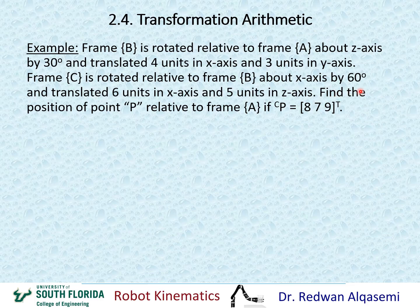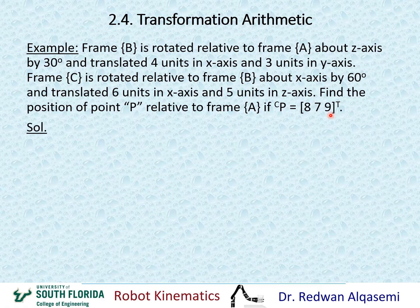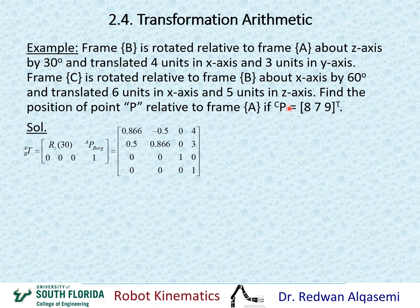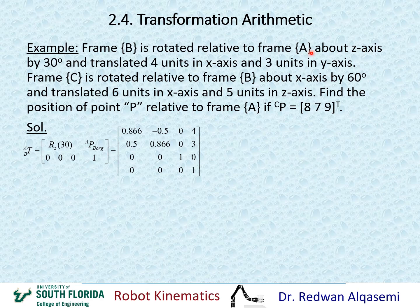We need to find the position of point P relative to frame A, given that P relative to frame C equals [8, 7, 9] transpose. To start the solution, I need to find T of B relative to A. The first portion defines B relative to A with a rotation about Z by 30 degrees, so the rotation portion has cosine, negative sine, sine, and cosine of 30 degrees, with 1 at the appropriate diagonal position.